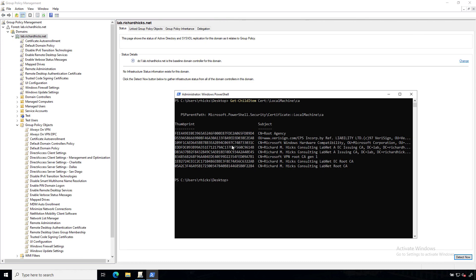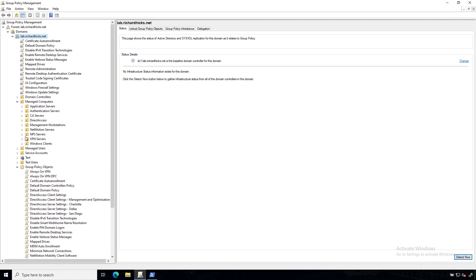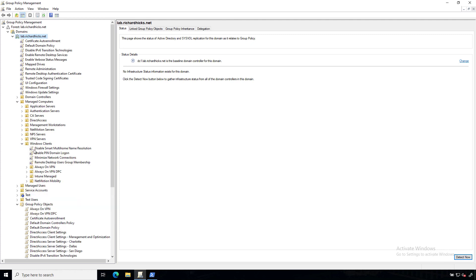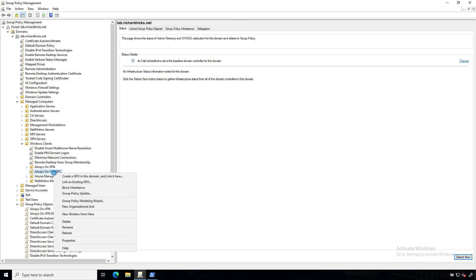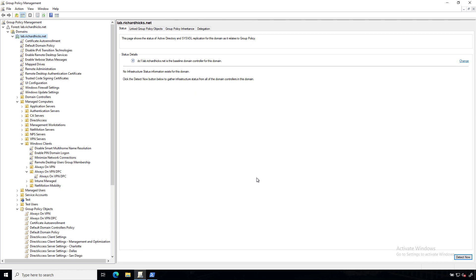Let's go assign that GPO to an OU. I have an OU here already set up for testing. So I'm going to go ahead and link my GPO to that OU. And that's it. We're done on the infrastructure side. Now let's jump over to the client.